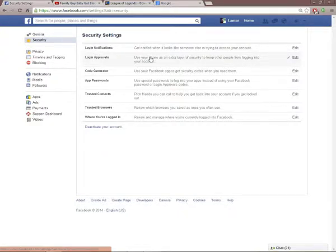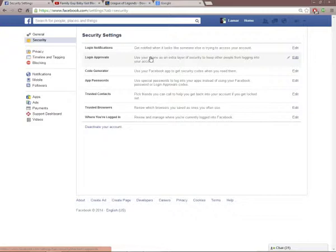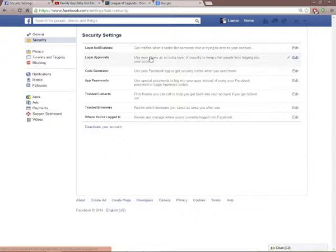You're going to go to Login Approvals. Basically, what Login Approvals does is it will tell you, 'Hey, someone's trying to log into your Facebook.' You will get a text message and/or a code generator—I'll go into that in a second—to let them in. So you have to approve someone to get into your account.